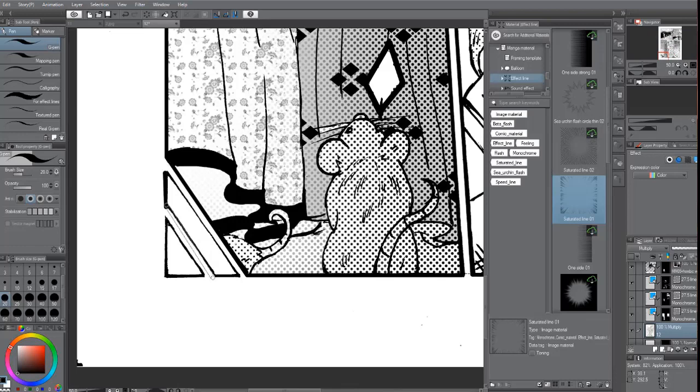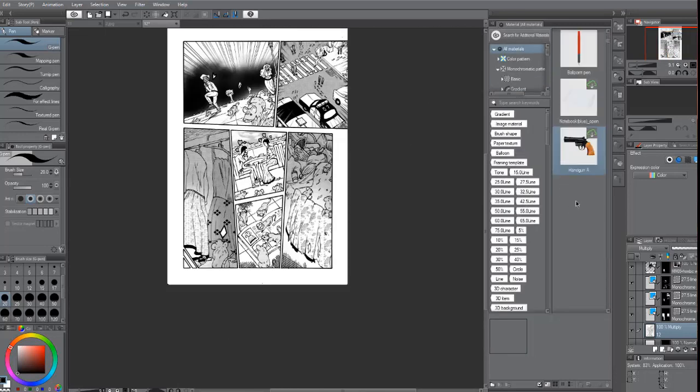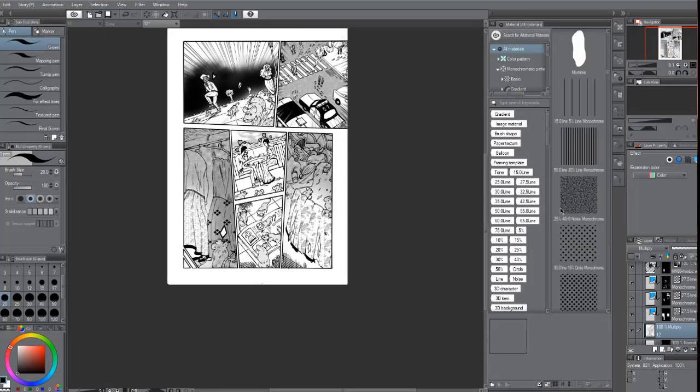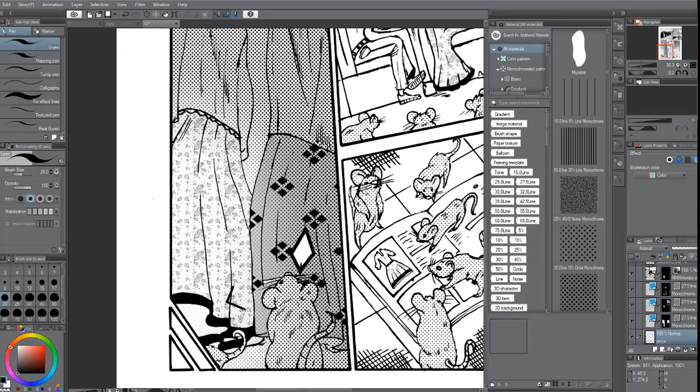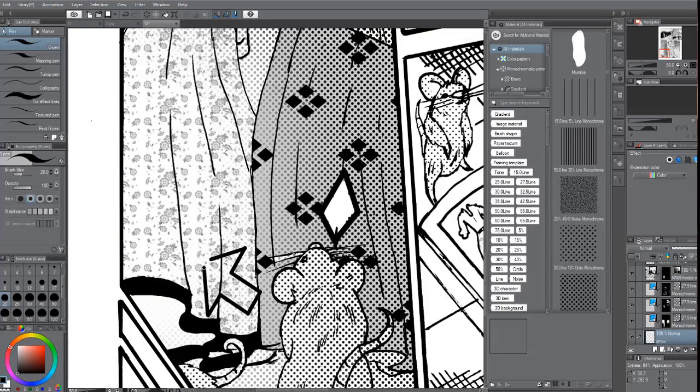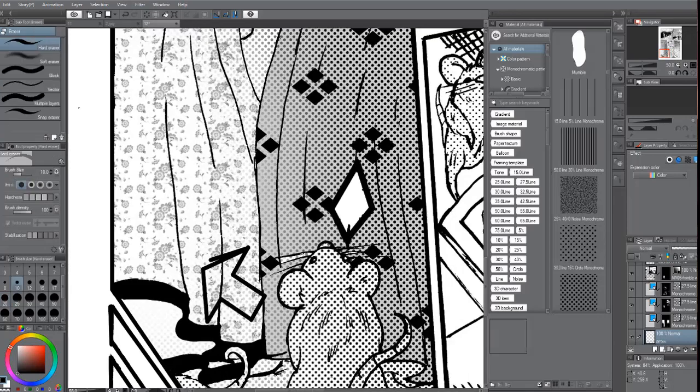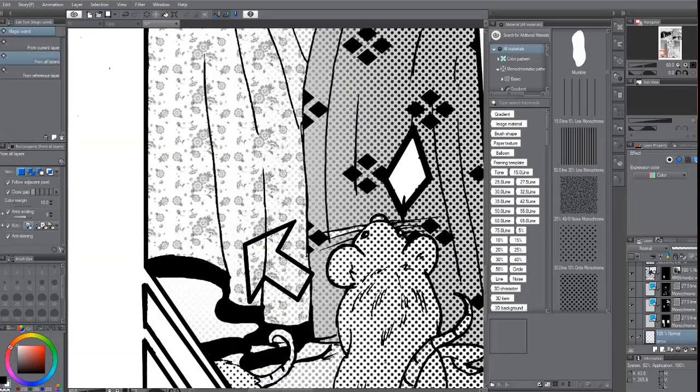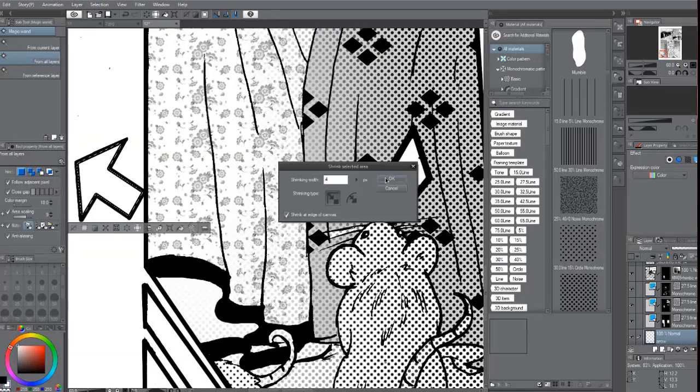Understanding your anatomy, the basic fundamentals of art, all the technical stuff, that's the mental. And then the physical is actually putting your hands into practice, taking the physical action to actually draw these objects.